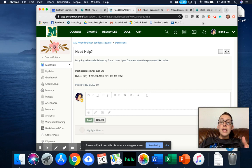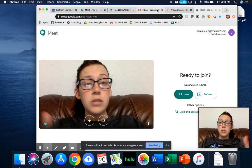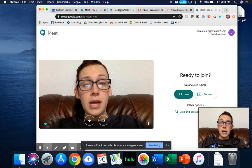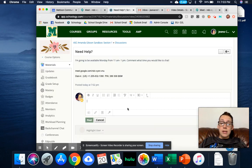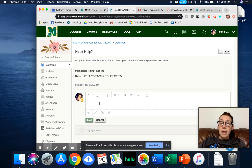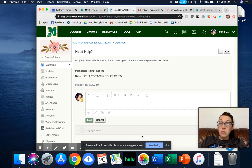So this is one way of using Google Meet with Schoology. It's really simple, really easy, and just a good way to continue to connect with our peers and with our students.